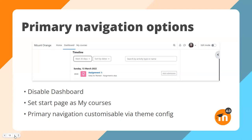Primary navigation options. In Moodle 4.0, at the top of each page we have links to home, dashboard, my courses, and site administration if you're an admin. If you decide users don't need a dashboard — maybe your site offers self-paced courses without dates — you can disable the dashboard and set either my courses or home as the start page after logging in. If you want to make more changes such as hiding the home link, you can do so in the theme config file.